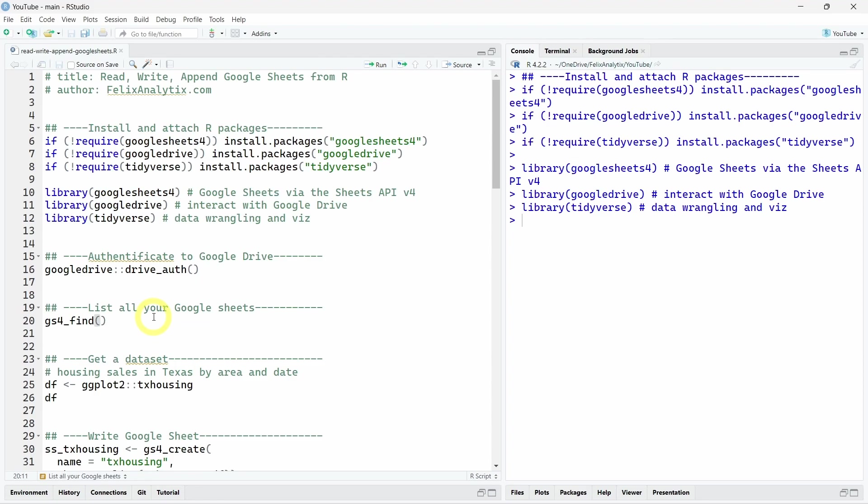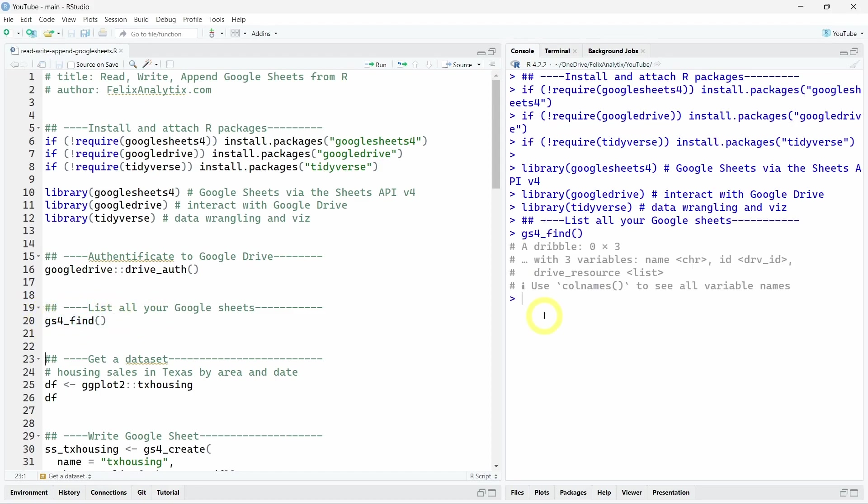Then once you're connected, you can simply run this gs4_find function to list all your existing Google Sheets. Here, as you can see, I don't have any worksheet to work with, but if you do have some in your own Google Drive account, they should appear over here.